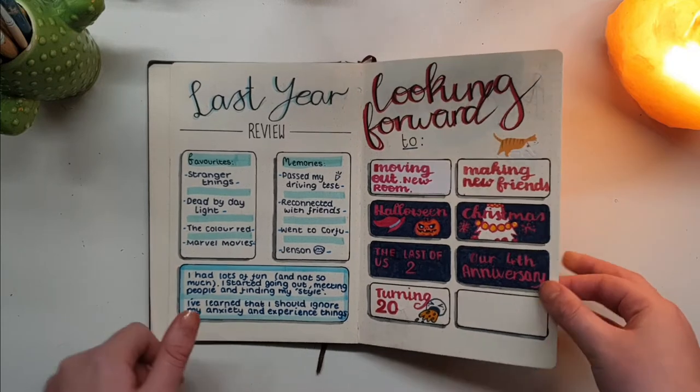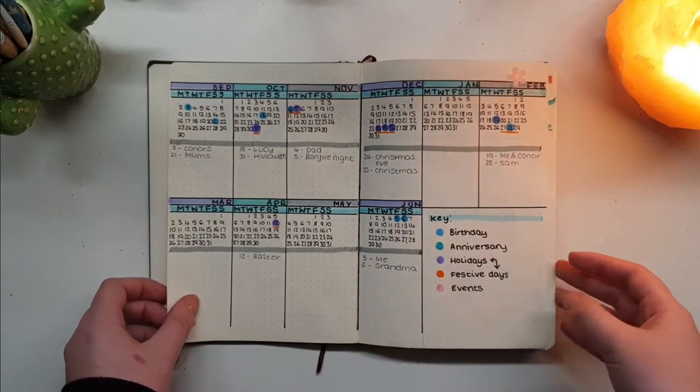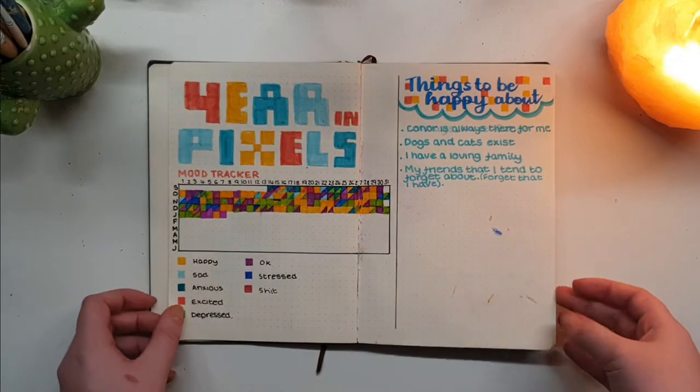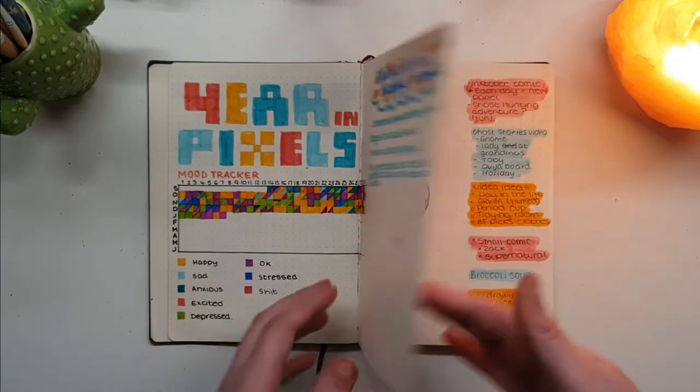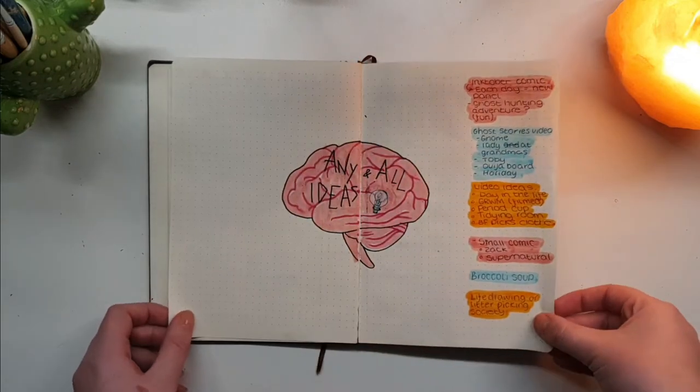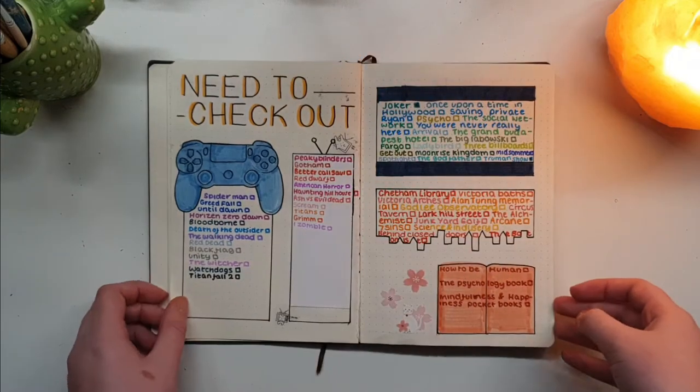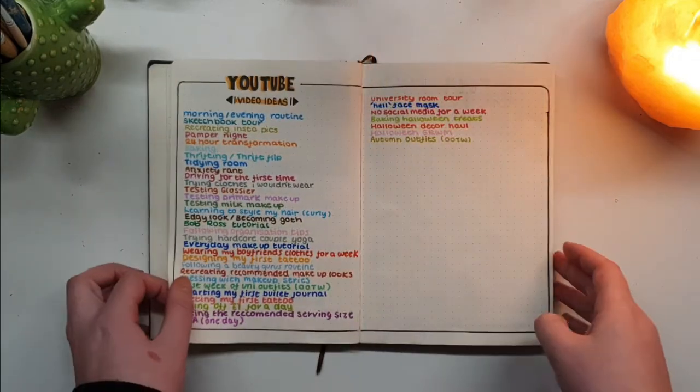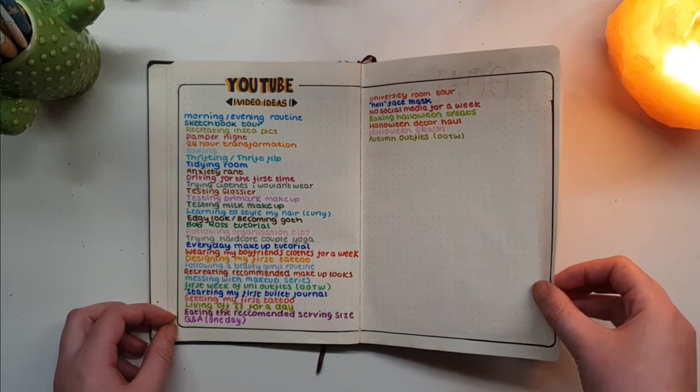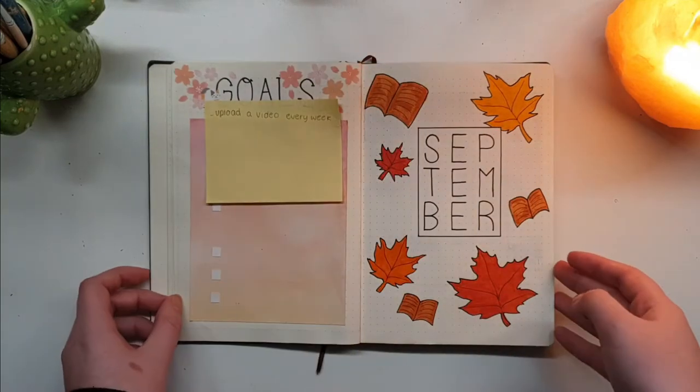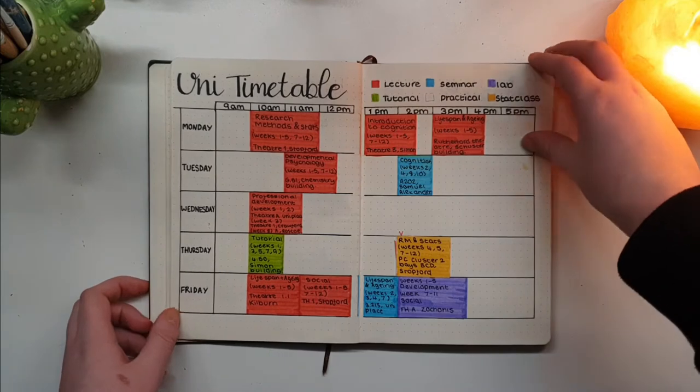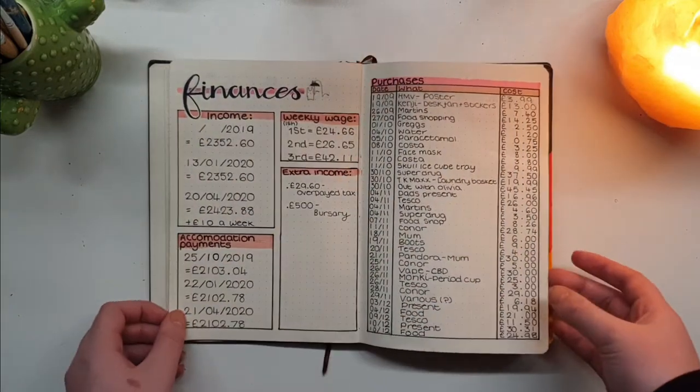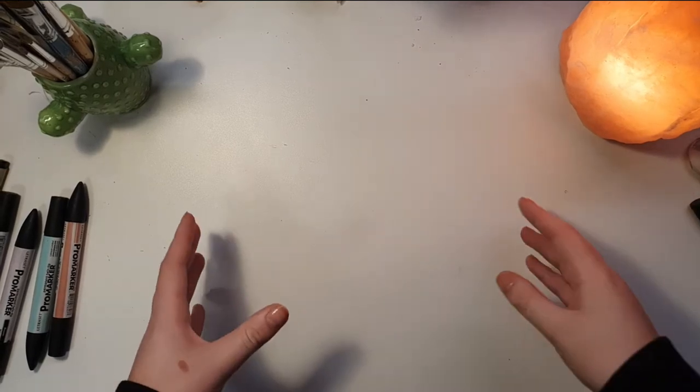Before we get into it, I just want to say that this video might be a little different from other people's setups because I started my bullet journal in September. I won't be showing you how I set up my goals page or my year in pixel spread, but later in the video I will be setting up a weight loss tracker and my semester 2 timetable. I hope you enjoy this video and find it somewhat useful, if not just entertaining.